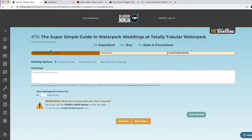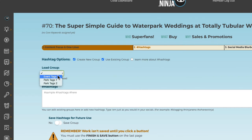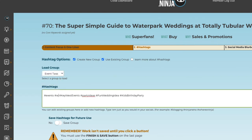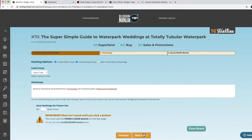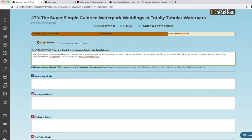This brainstorm board has three pages: the content focus and one-liner, hashtags, and social media blurbs. The hashtags are good for your social media platforms. This is really great because you can save your groups and call them back again so you don't have to write them over and over. We have all the statistics for them as well, so you can know which ones you're using most and which ones you're missing. So: events, wedding, Key West events, party ideas — you get the picture. Here are the social media blurbs. You take the content focus, turn it into a one-liner, add the hashtags, and that creates your social media blurb.